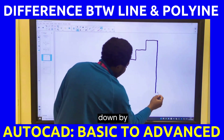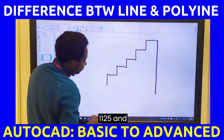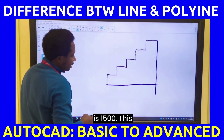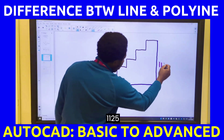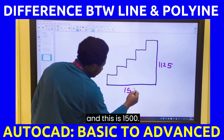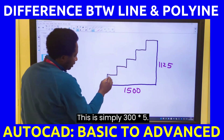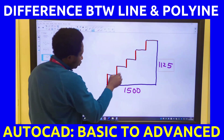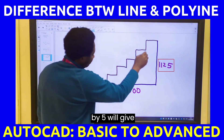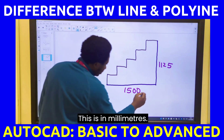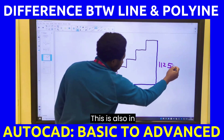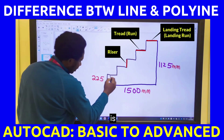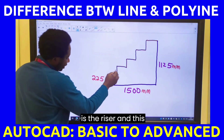I will come down by 1125, and I will go this way by 1500. This is 1125, and this is 1500. This is simply 300 multiplied by 5, which gives you 1500. And this is 225 multiplied by 5, which gives you 1125. This is in millimeters. The riser is 225 millimeters and the tread is 300 millimeters.